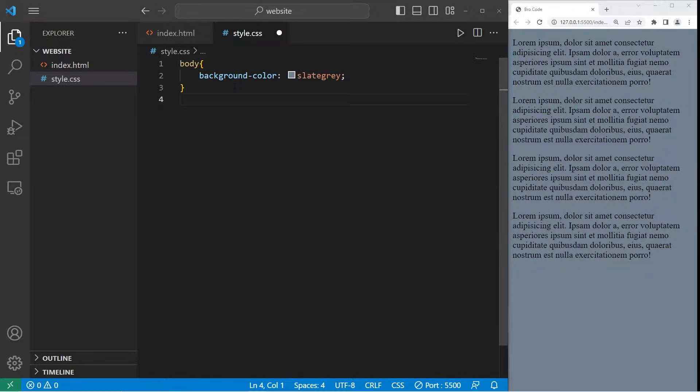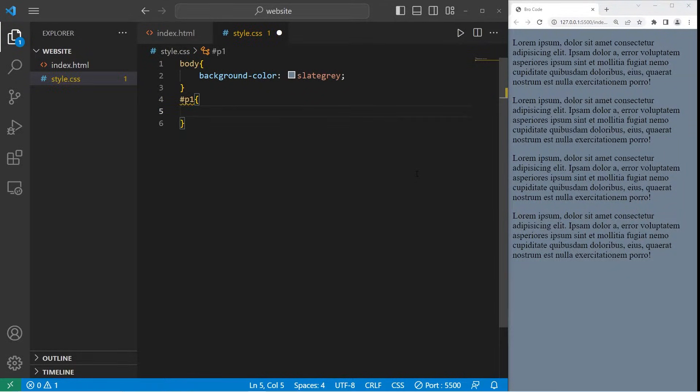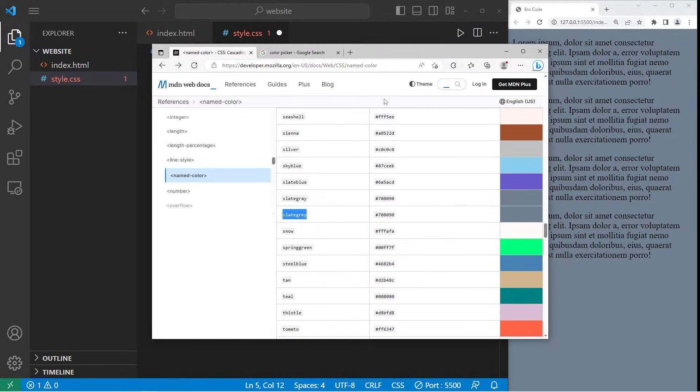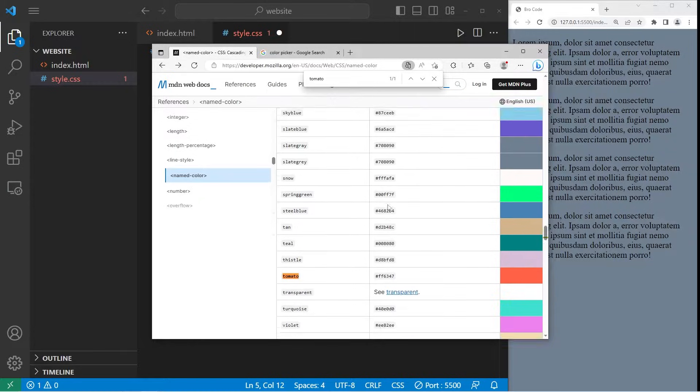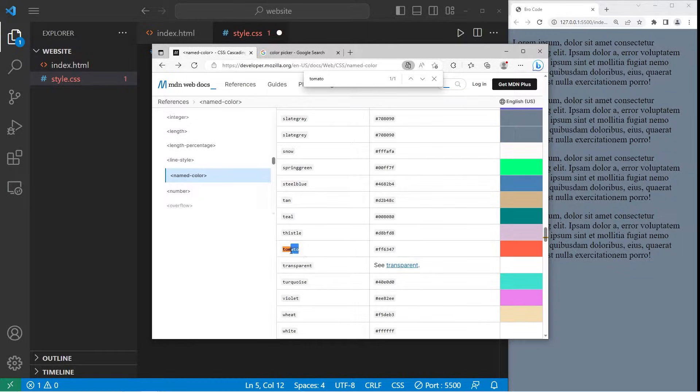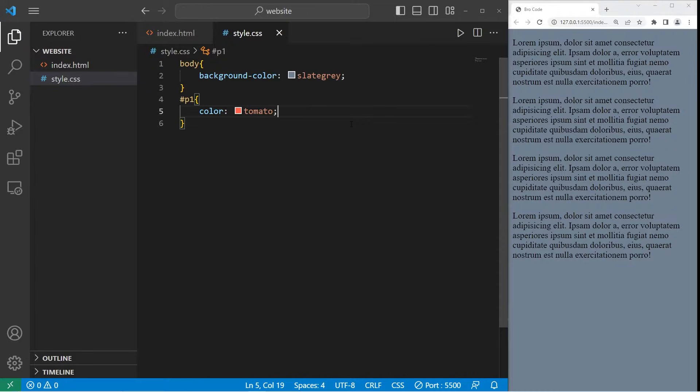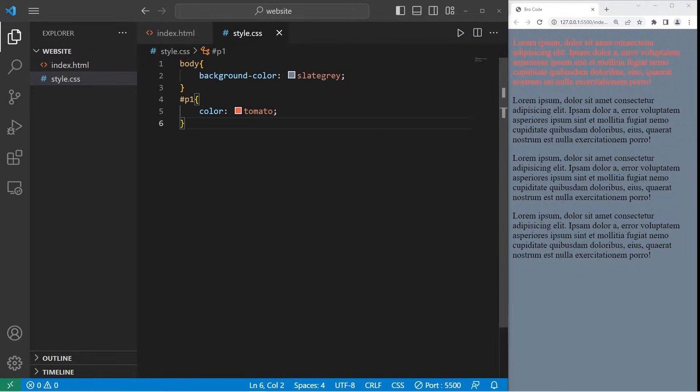Let's change the font color of our P1 paragraph. I will select the ID of P1. I will change the color, that's the font color. Do they have tomato? Yes there is. For P1 let's change the color to be tomato, because I like tomatoes. Those are named colors.